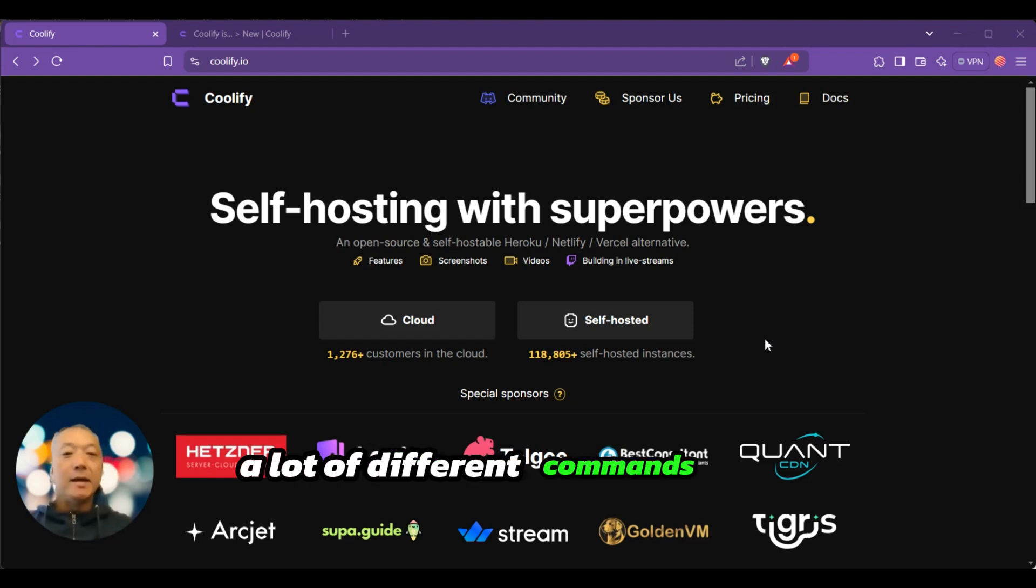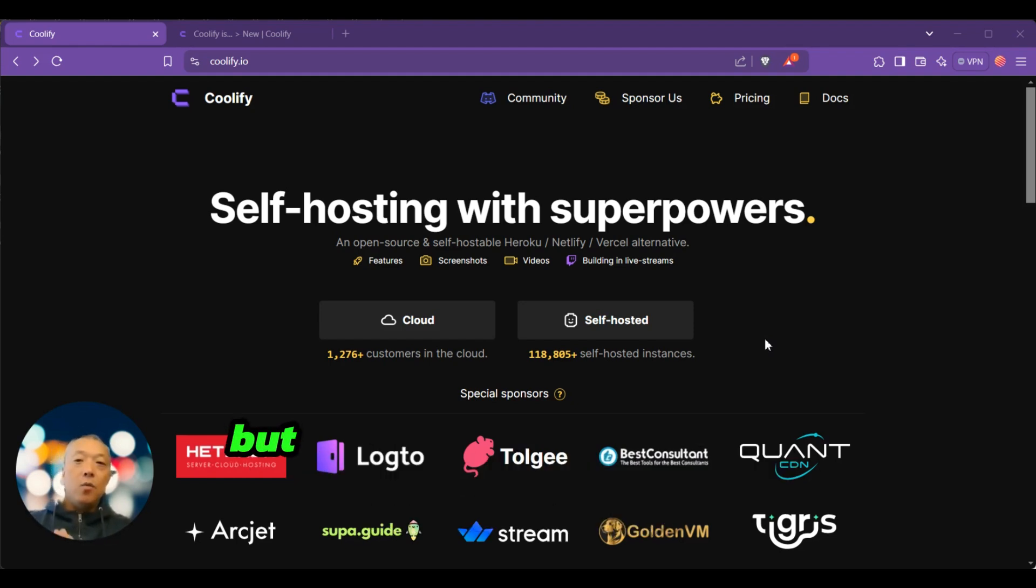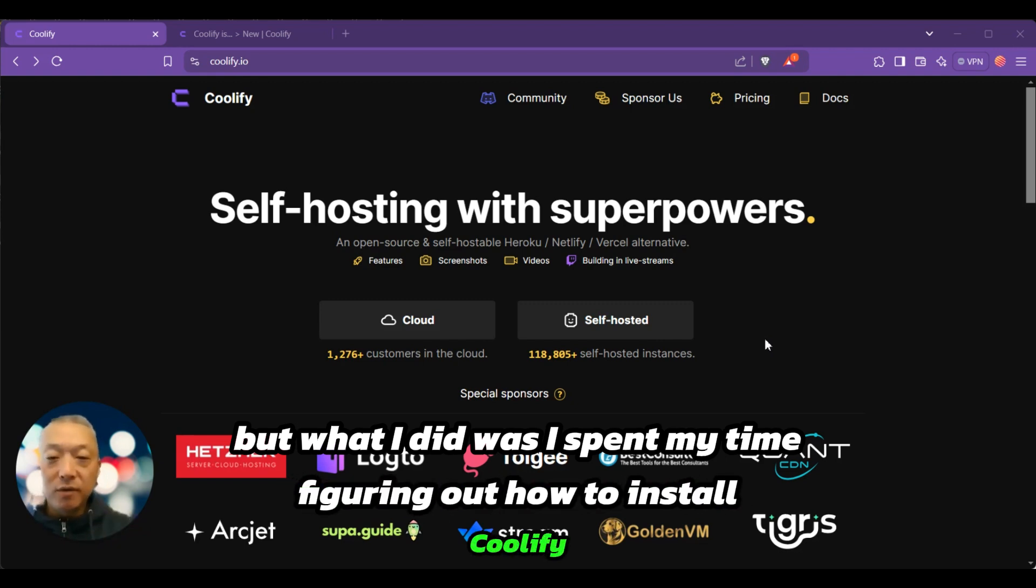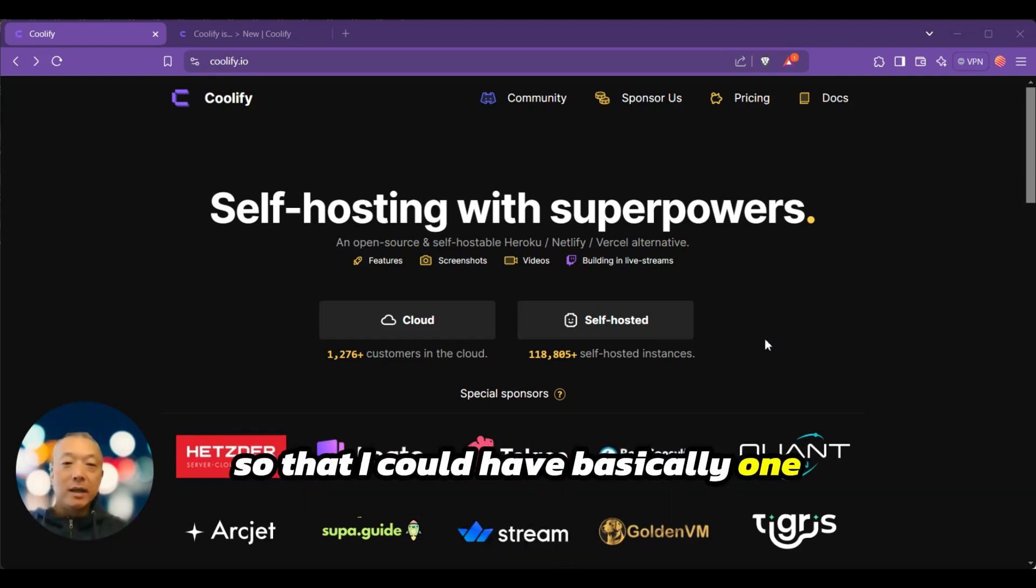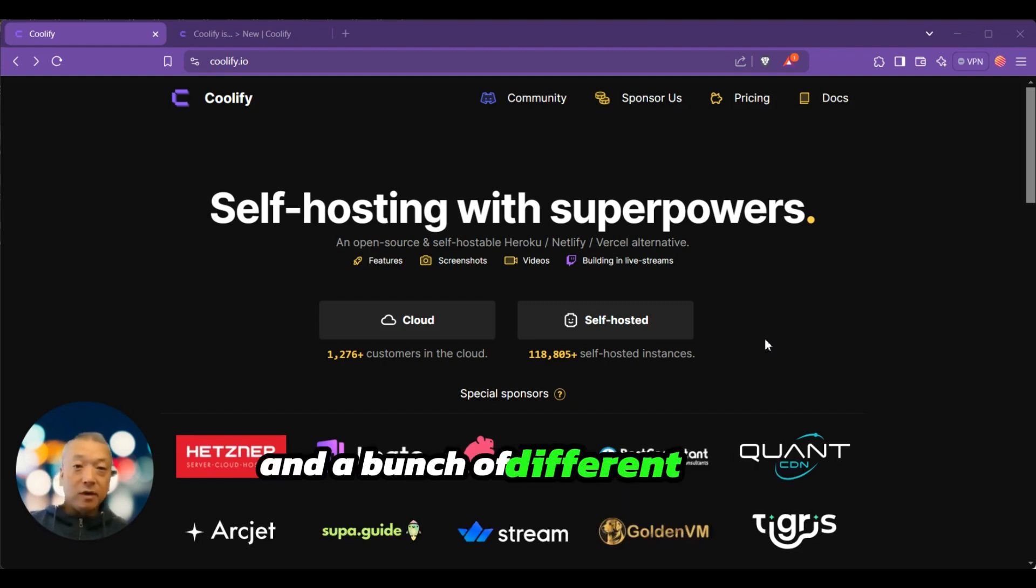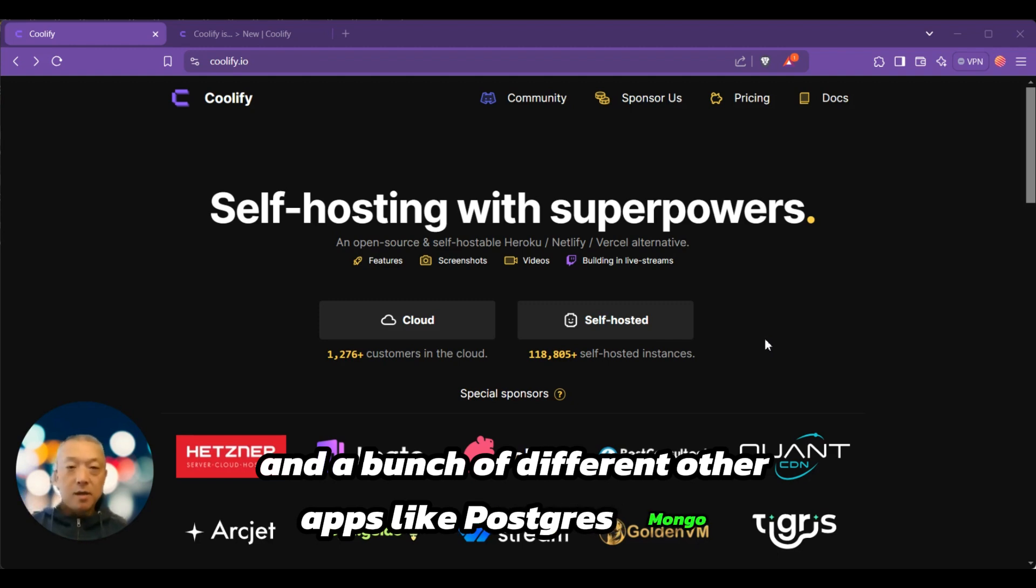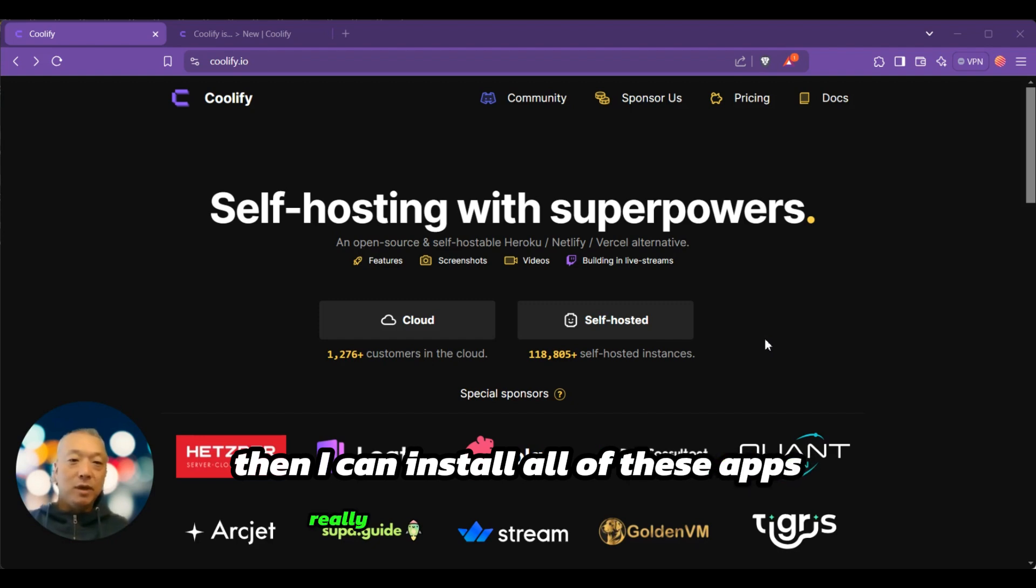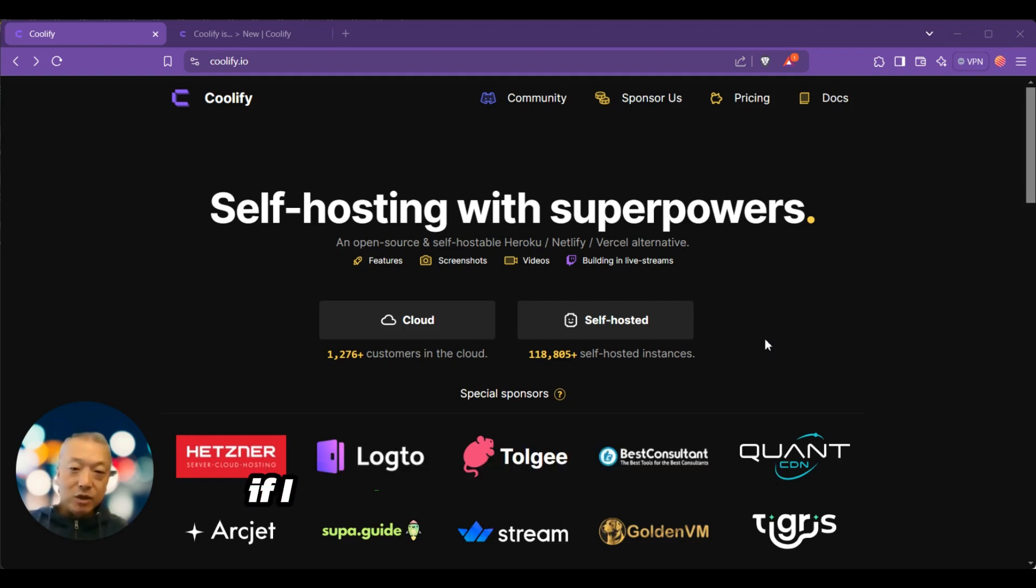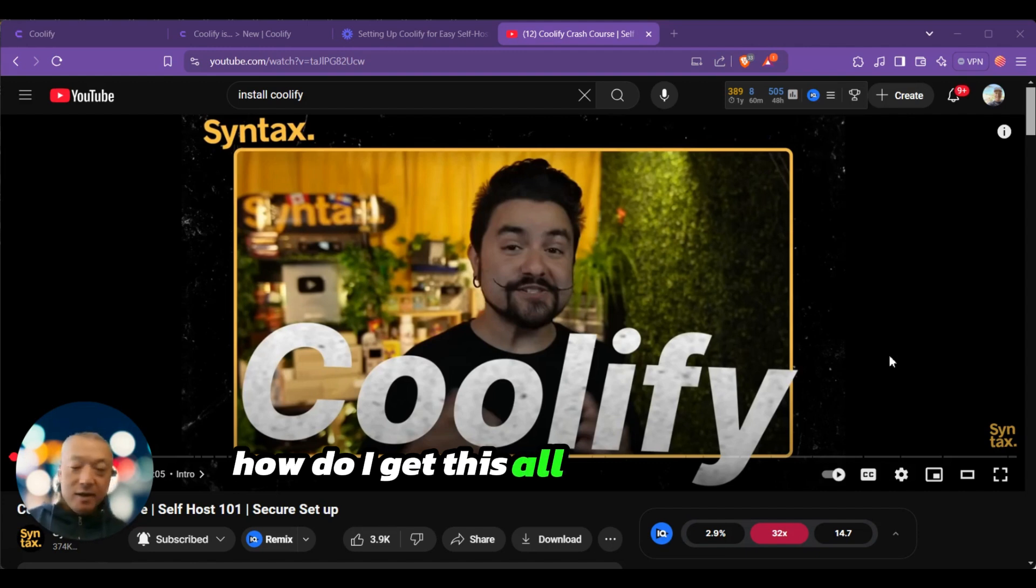What I did was spend my time figuring out how to install Coolify so that I could have basically a one-click install of n8n and a bunch of different other apps like Postgres, Mongo. I can install all of these apps really simply with one click because I spent the time getting Coolify installed and set up properly.